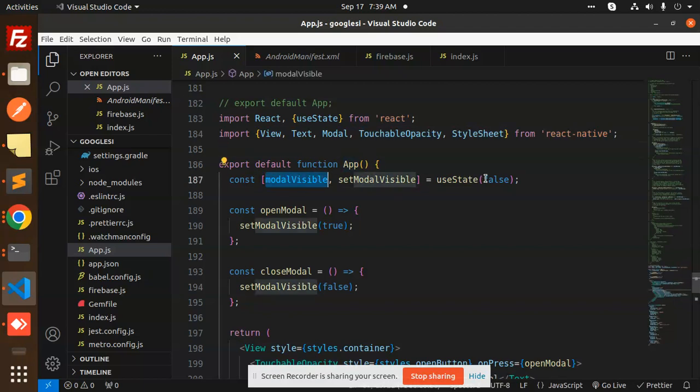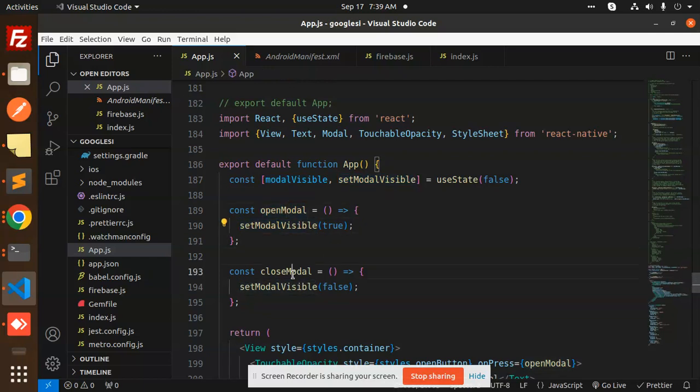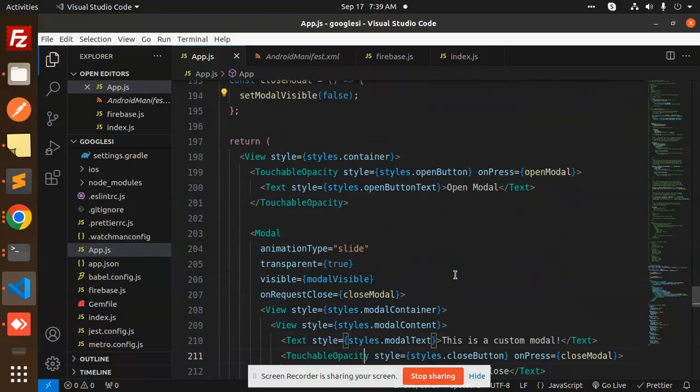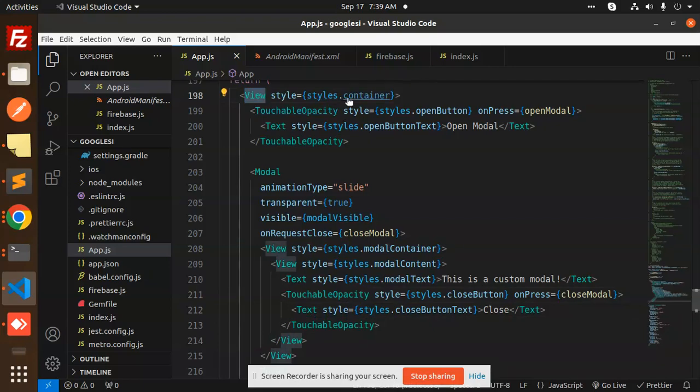By default, the state is false for modal visibility. When I click on the open modal, it's set to true. When I click on the close modal, it's set to false. The rest is the HTML or you can say the view part, the rendering part.